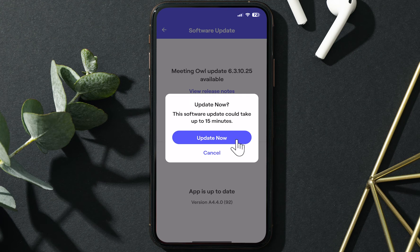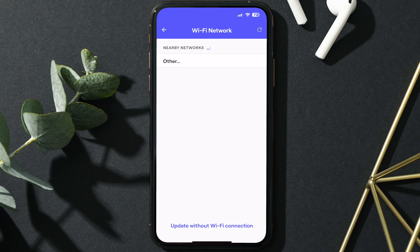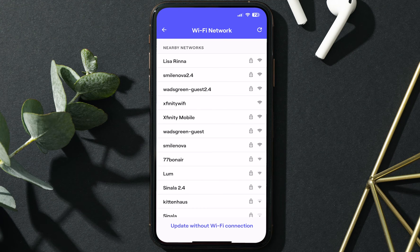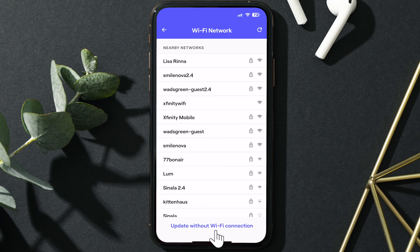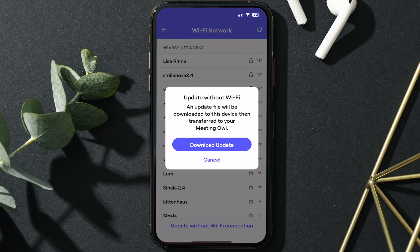You'll receive a no internet connection error message. You can select OK to close this message and redirect to network settings. Scroll to the bottom of the Select Network page, then select the option to update without Wi-Fi connection.